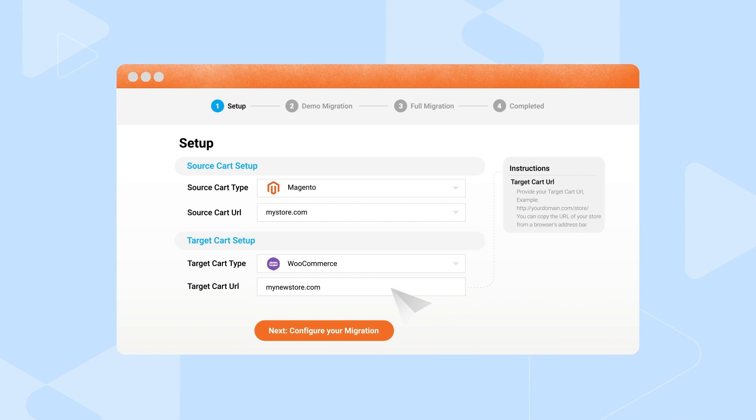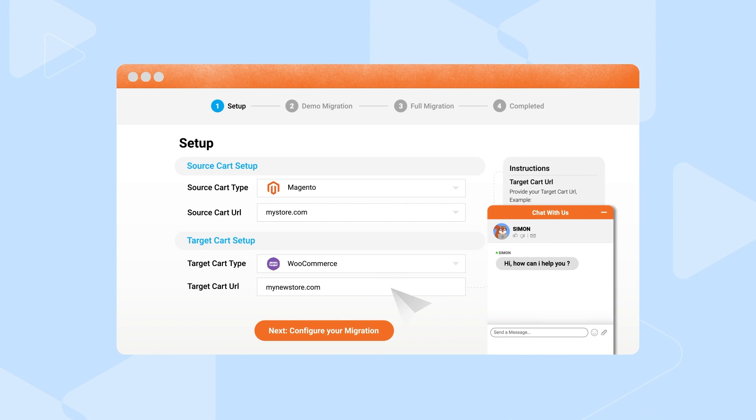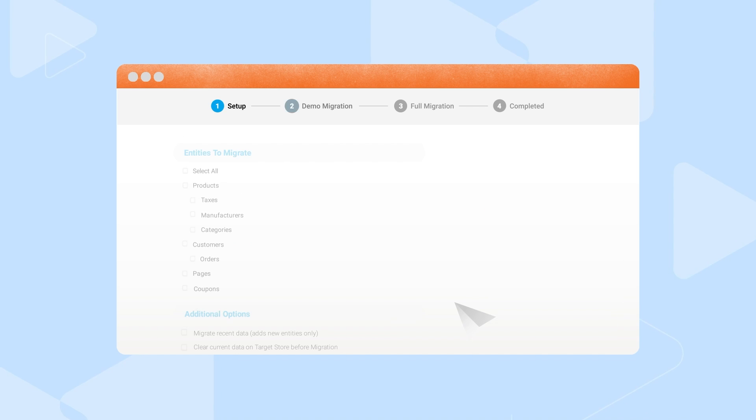If you cannot find your cart on the list, feel free to contact our expert to get your job done.